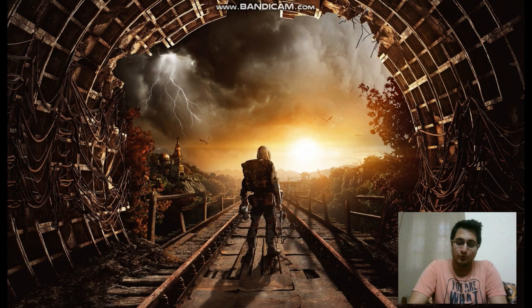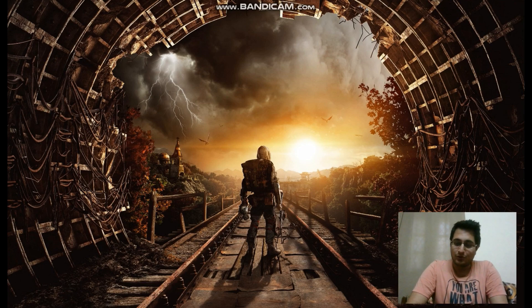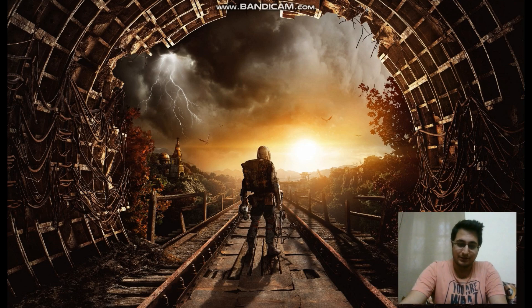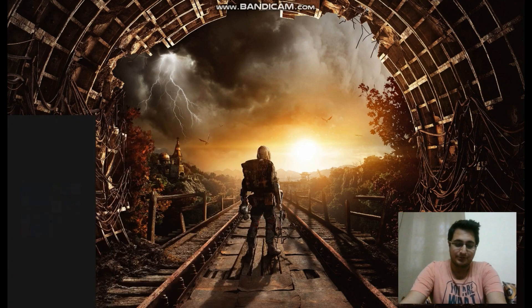Now when you're gaming, there are two ways in which you can have your framerate shown to you. One is using a very simple tool called Fraps. Let me just pull that up right now.